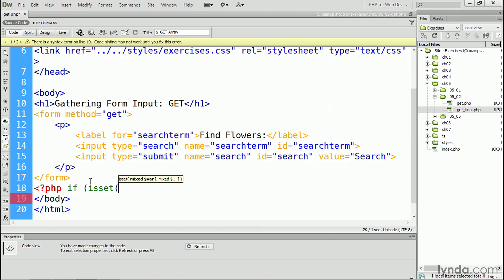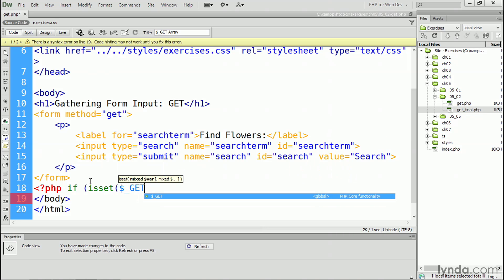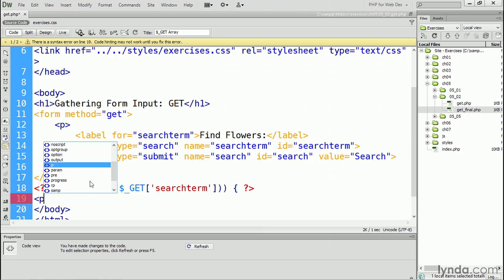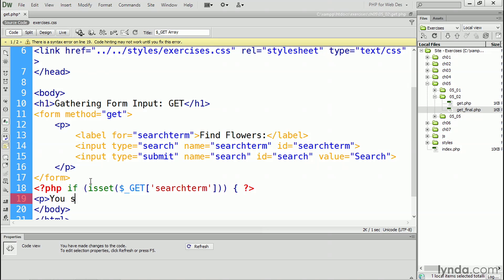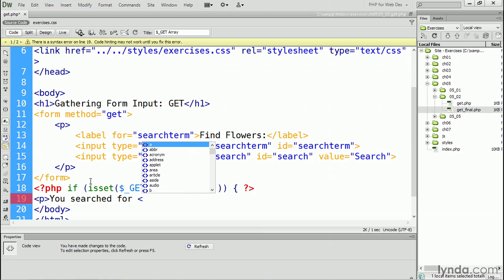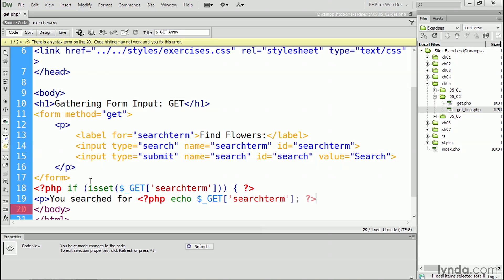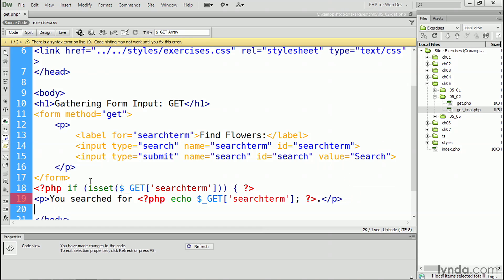We're looking for $_GET — that's dollar sign underscore GET, all in capitals — it's case sensitive. And then the array element we're looking for is 'search term'. We need an opening curly brace, then close the PHP block, and add a paragraph tag saying 'you searched for', then another opening PHP tag. We'll echo $_GET['search term'], followed by a period and a closing paragraph tag. Then we need to close the if statement with another PHP block containing just the closing curly brace.